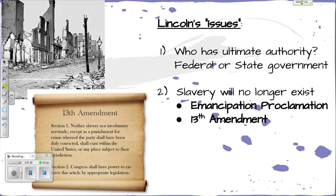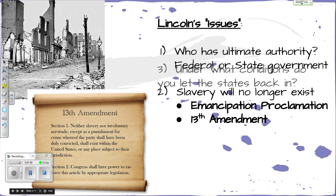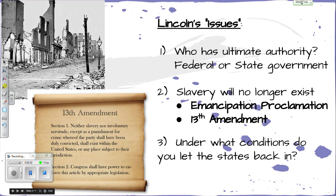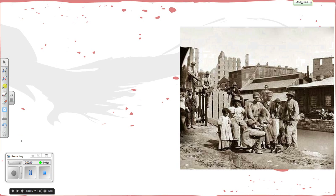Then the 13th Amendment freed all slaves. It reads: 'Neither slavery nor involuntary servitude, except as punishment for crime whereof the party shall have been duly convicted, shall exist within the U.S. or any place subject to their jurisdiction.' Section 2 gives Congress the power to enforce that law. So under what conditions do you let those states back in? Some said they had to do certain things — loyalty oaths, all kinds of stuff.